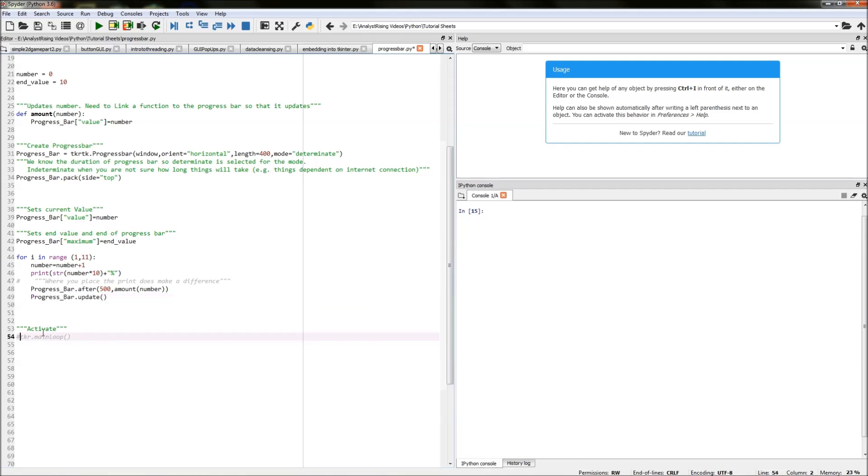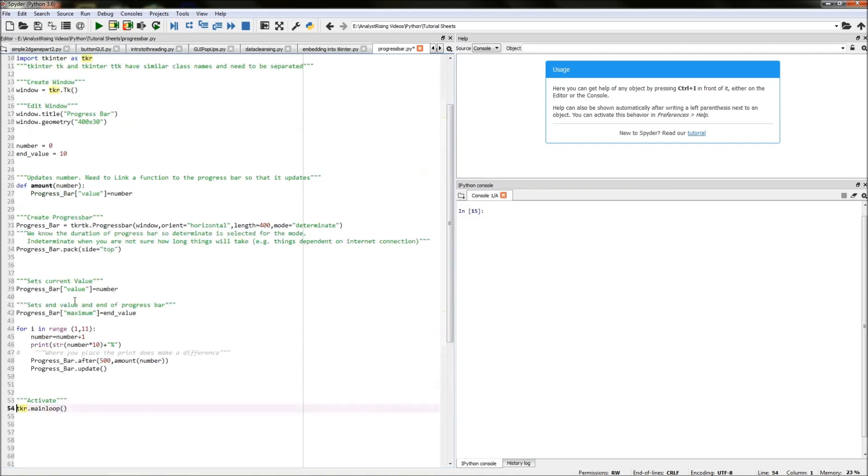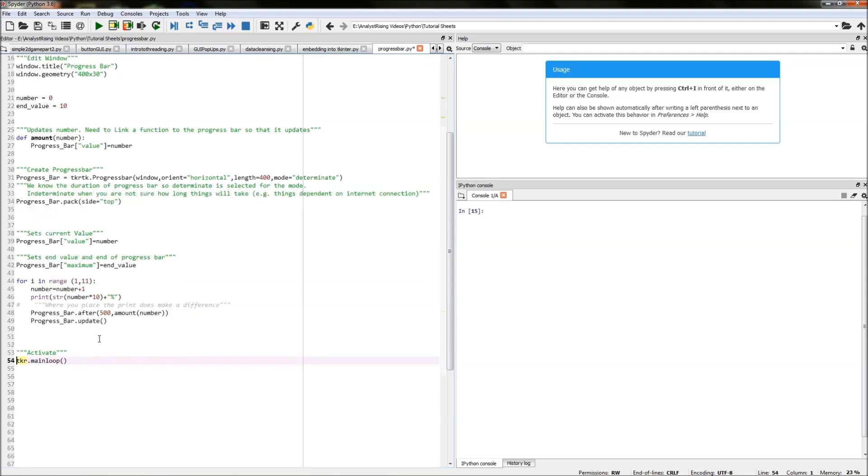And the final thing you need to do is actually activate this entire code by typing in tkr dot main loop and then brackets. And after you've done that that is the code completed. So the next thing you can do is run it and see if it works.